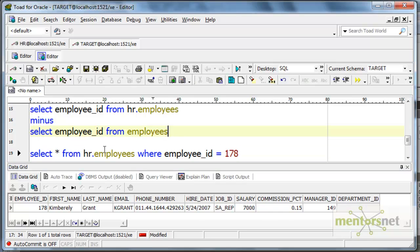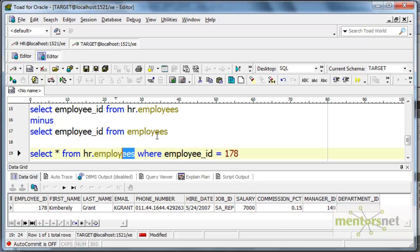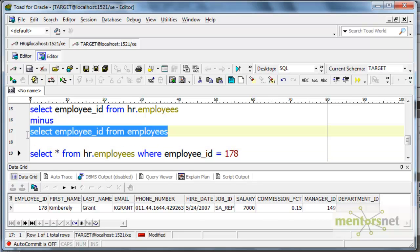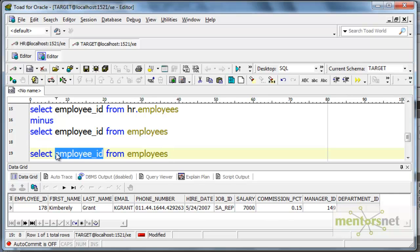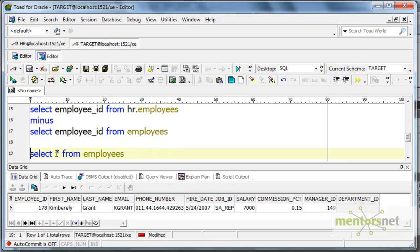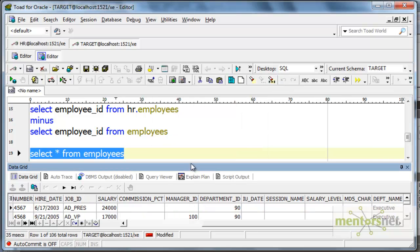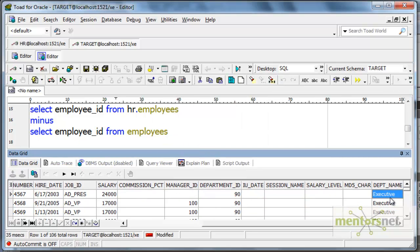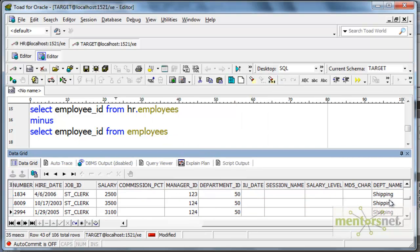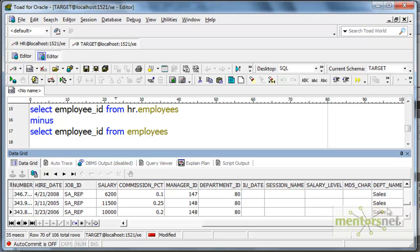Let's see how the employees table looks in the target schema — we want to see the department name in this table. Yeah, we got the department name with the joiner transformation. We will see more options in joiner transformation in the next class. Thank you.